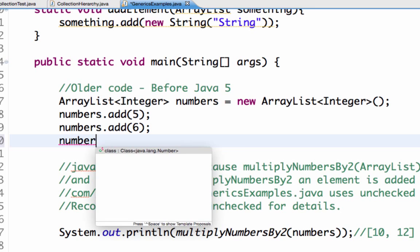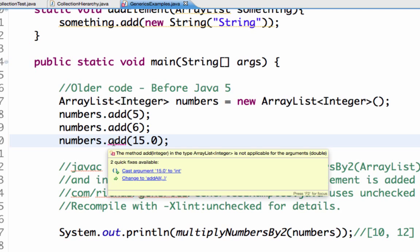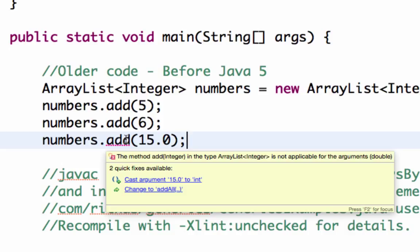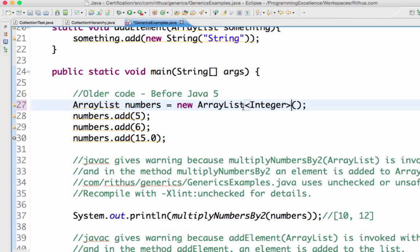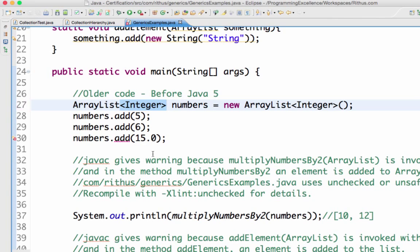But if I do numbers.add(15.0), it doesn't allow it - it gives a compilation error. It says the method add(Integer) in type ArrayList<Integer> is not applicable for a double. The same thing - if I didn't have the ArrayList<Integer> declaration, it would allow me to add anything. That's what generics prevents.